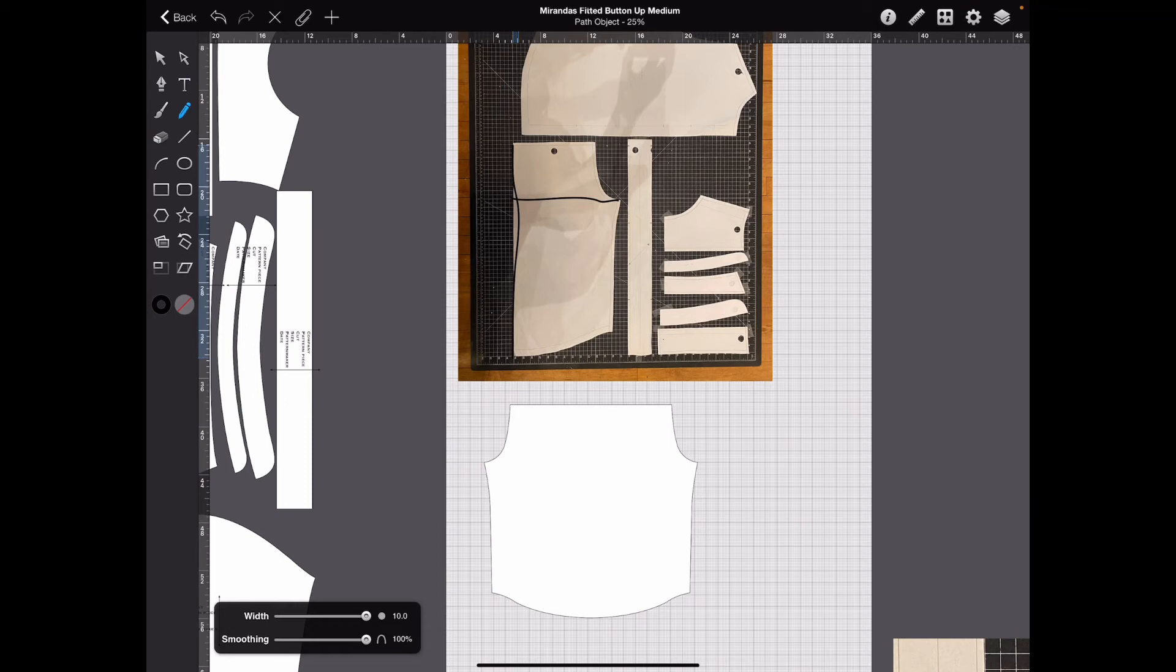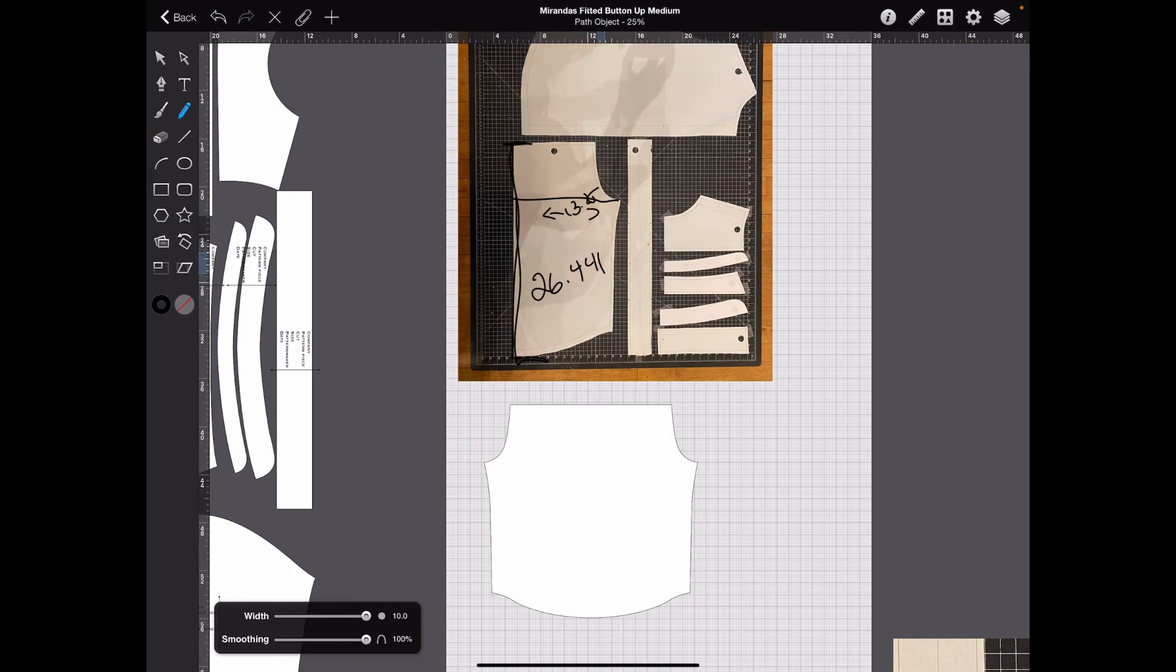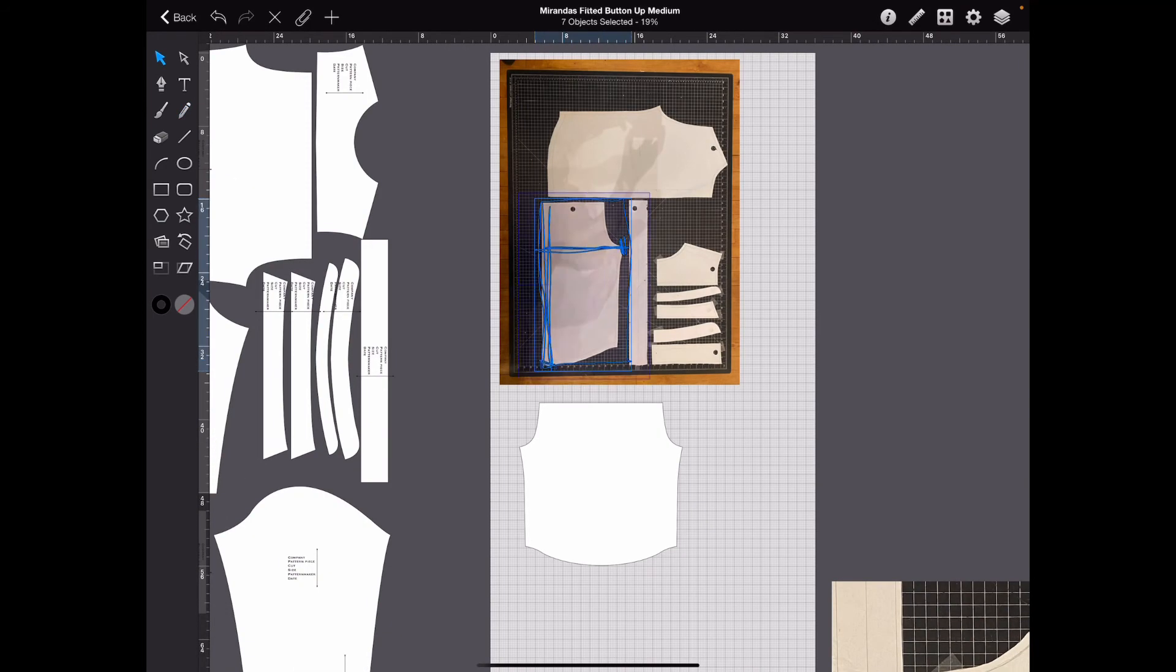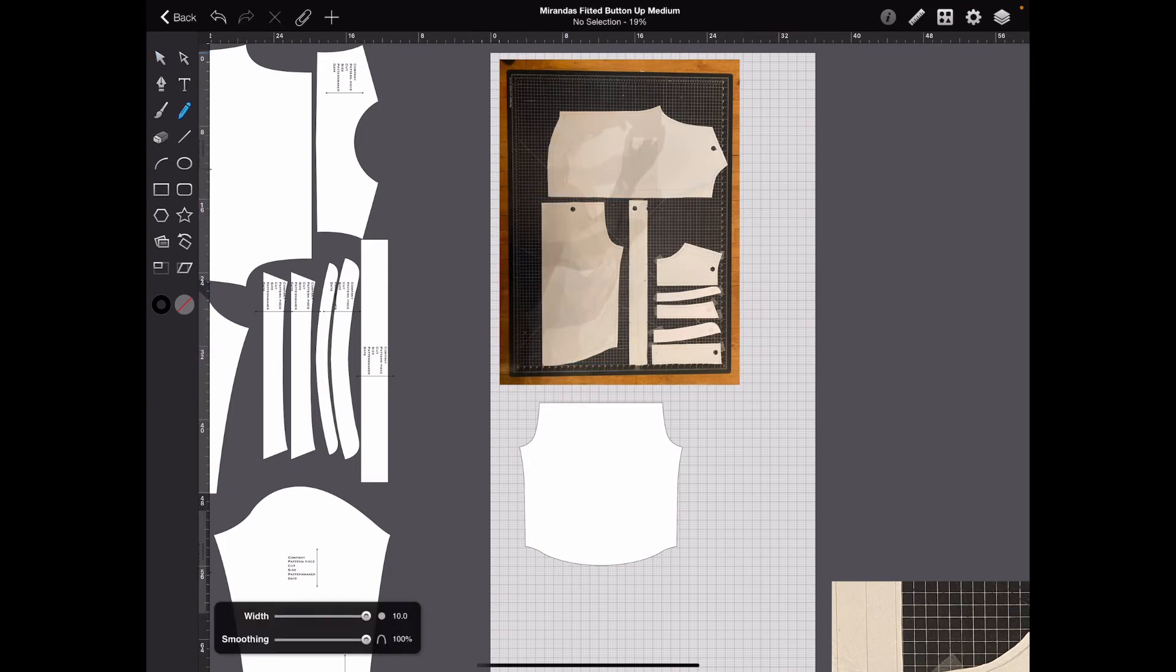So this right here is 13.25, and from here to here is 26.441. So in my case, across here was 13.25, and along here was 26.441.